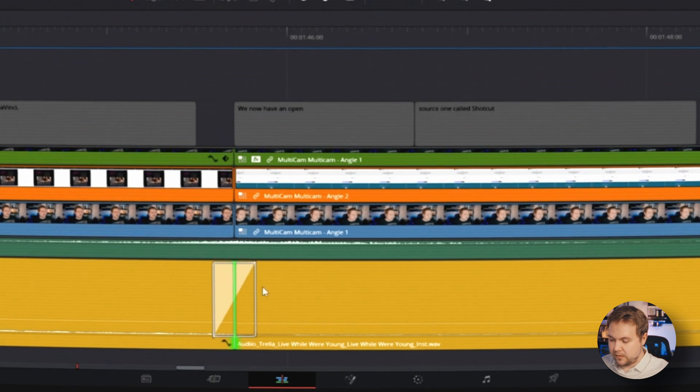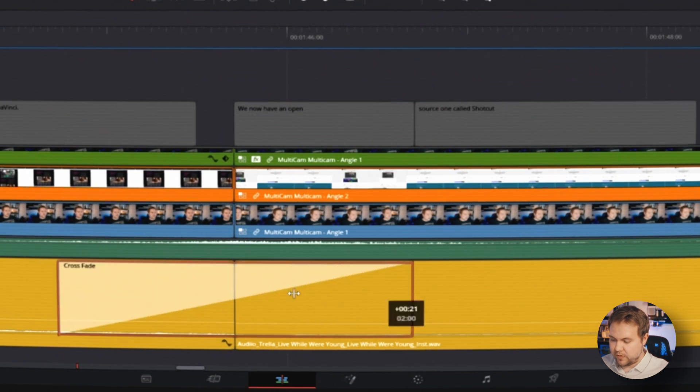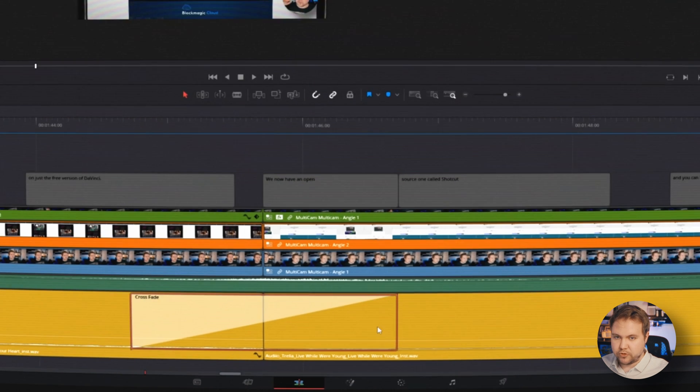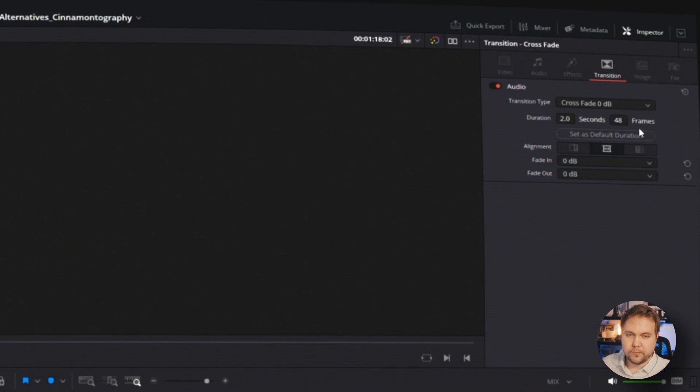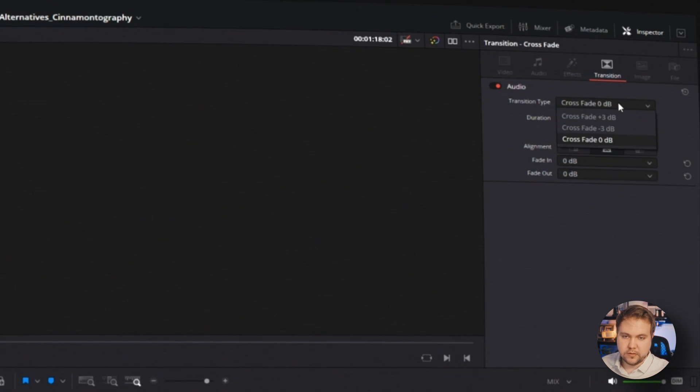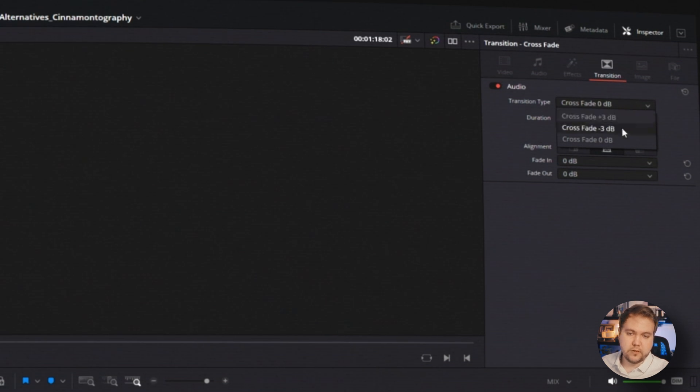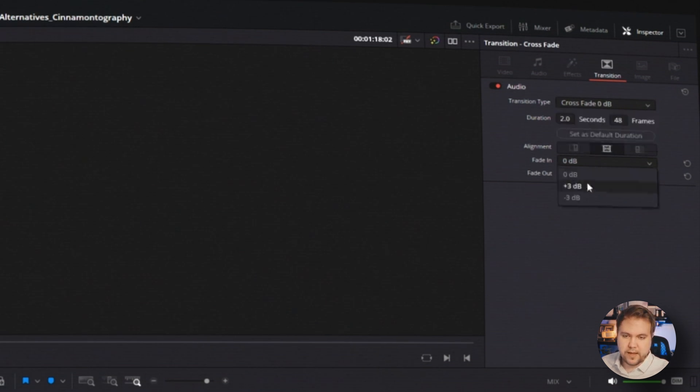You can always zoom back in, select the edge and drag it that way. If you want to extend it or shorten it, you can come back over here to your inspector for your transition. And you can actually make the crossfade louder or quieter or just keep the same volume. And you can also add a fade in and out.